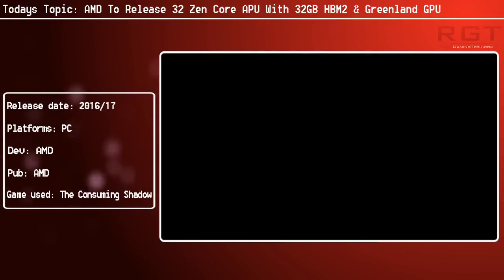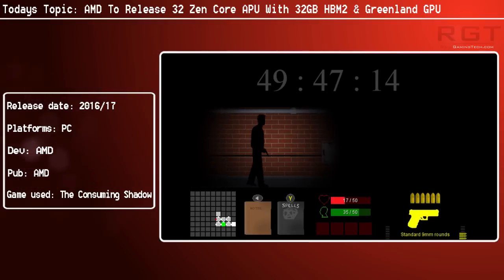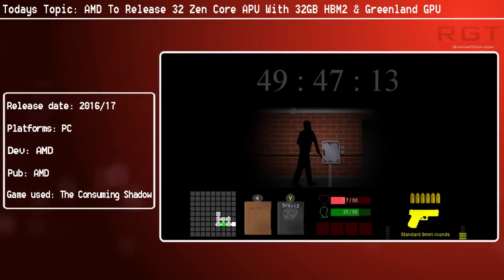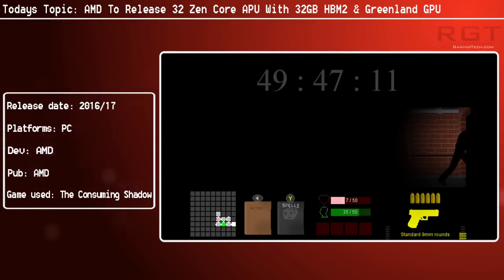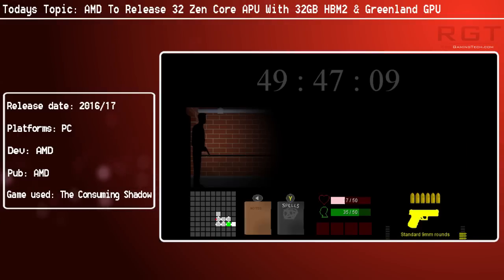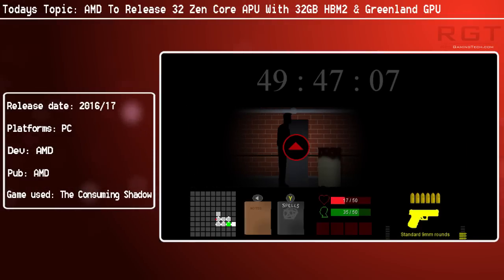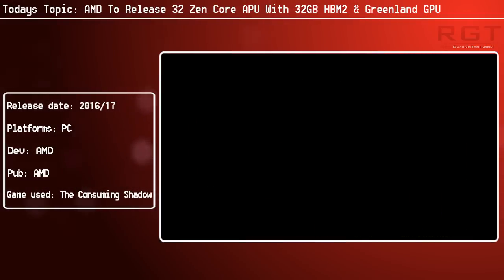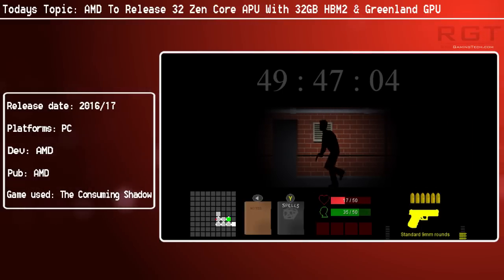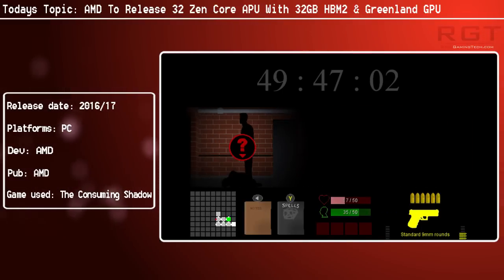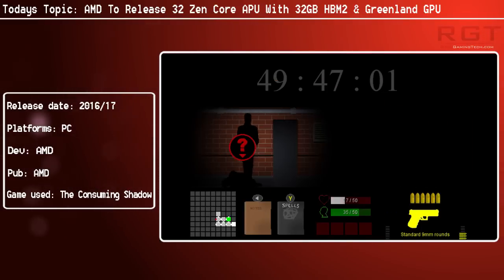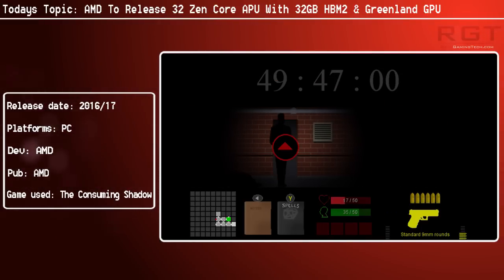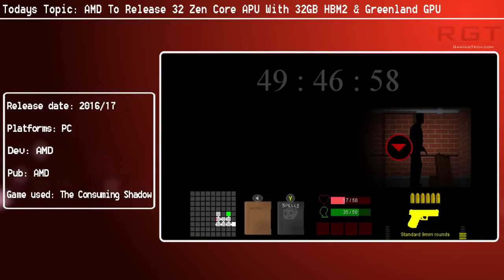This chip is scheduled for 2016 at the earliest, and roadmaps hint it could go up to 2017. This most likely means we're not going to be seeing it with anything other than Zen, because Excavator cores just wouldn't make any sense whatsoever.